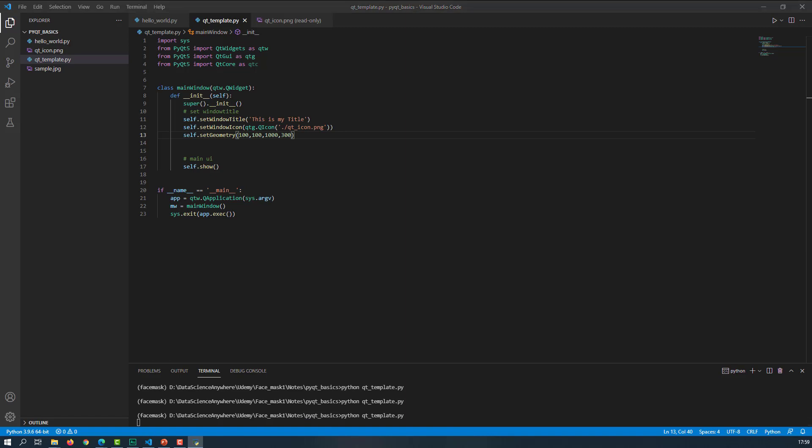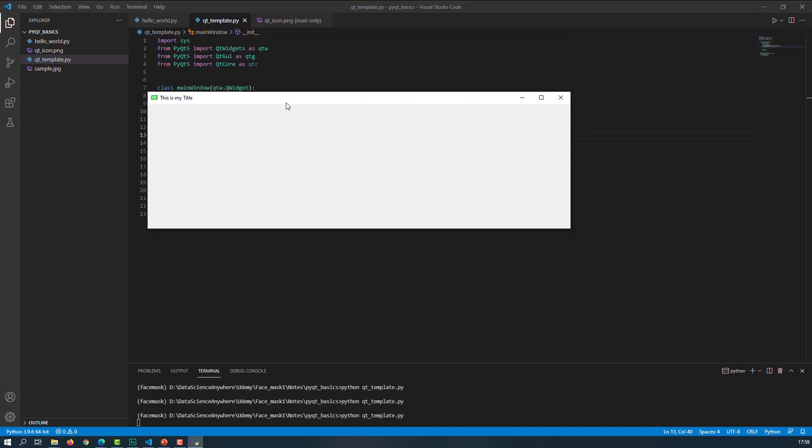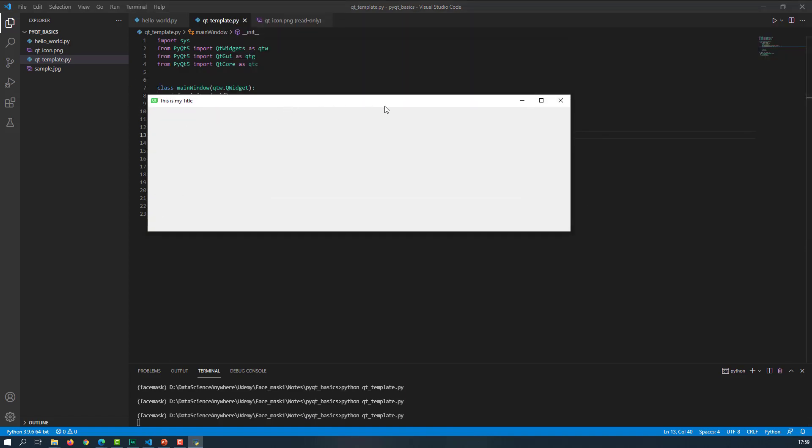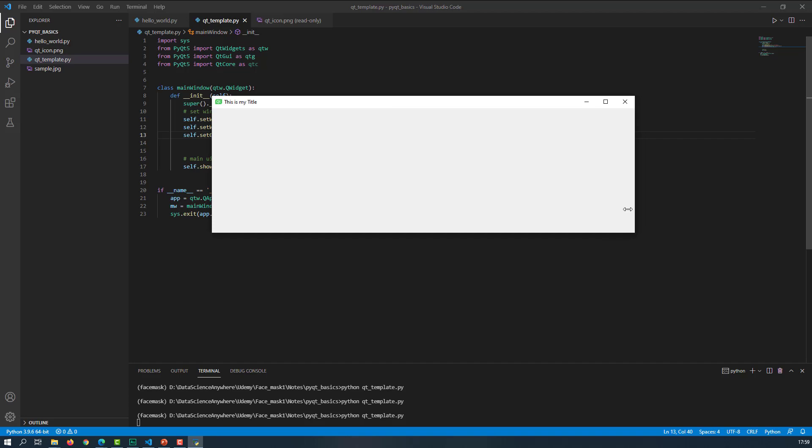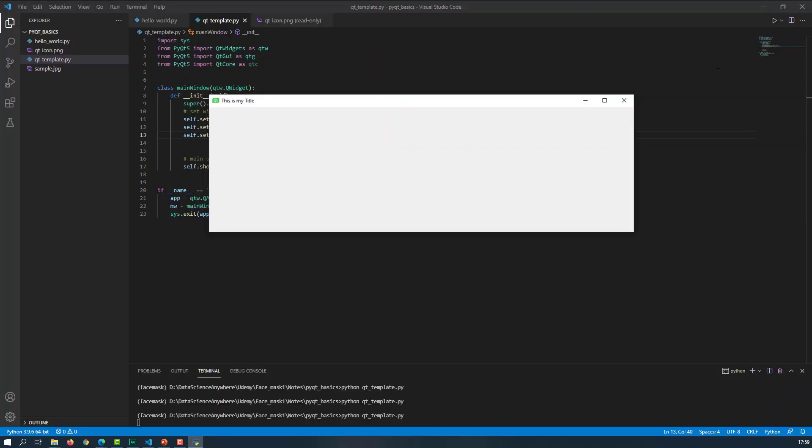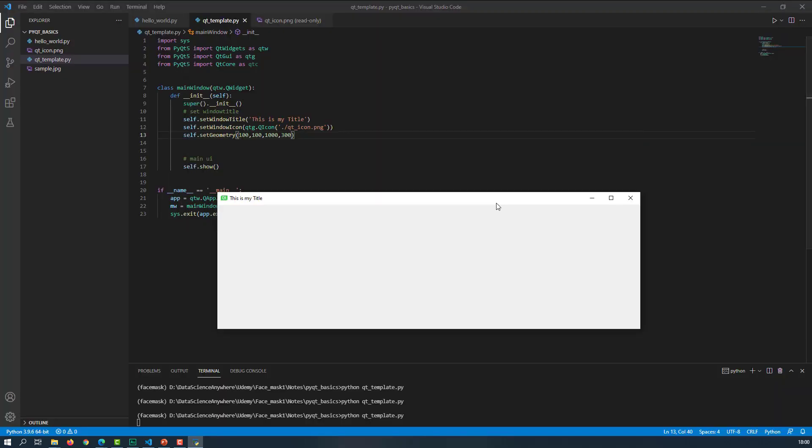And here we go. You can see that by default, if you open this, if you run this command, you can see that my width is 1000 and height is equal to 300. That's really cool, right? This is how you can set the geometry with a specific width and height.